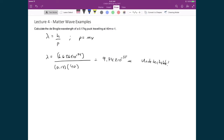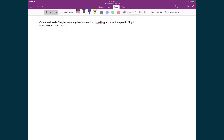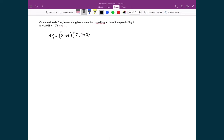Now let's look at an example where the de Broglie wavelength actually matters. We're going to calculate the de Broglie wavelength of an electron traveling at 1% of the speed of light, where the speed of light is 2.998 times 10 to the 8 meters per second. That means the speed of the electron is 2.998 times 10 to the 6 meters per second.